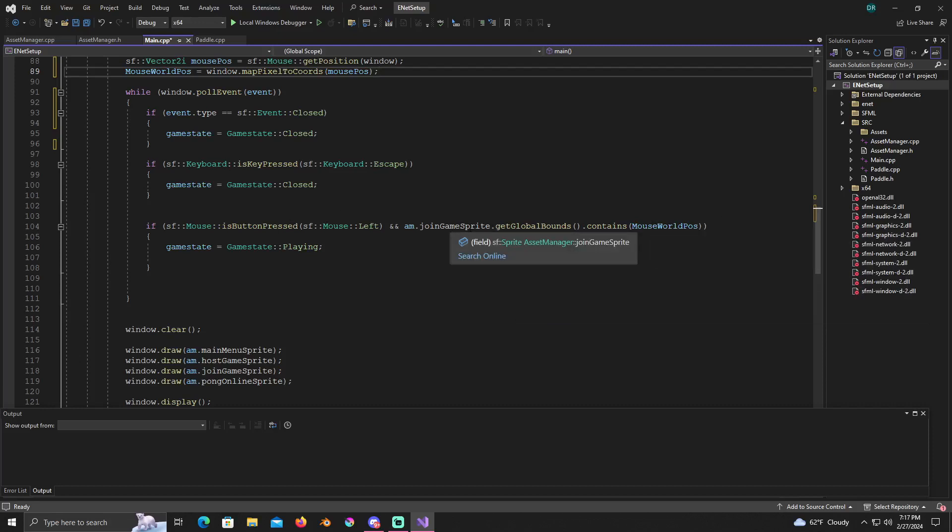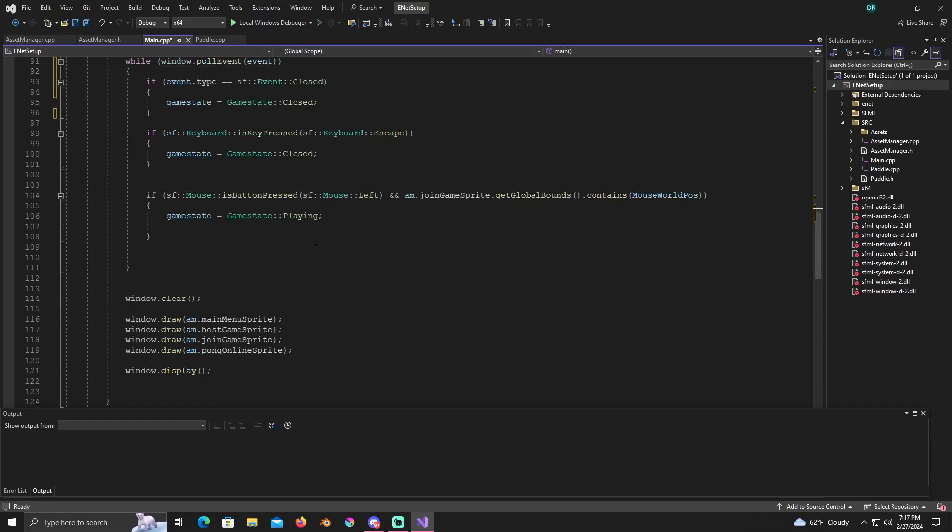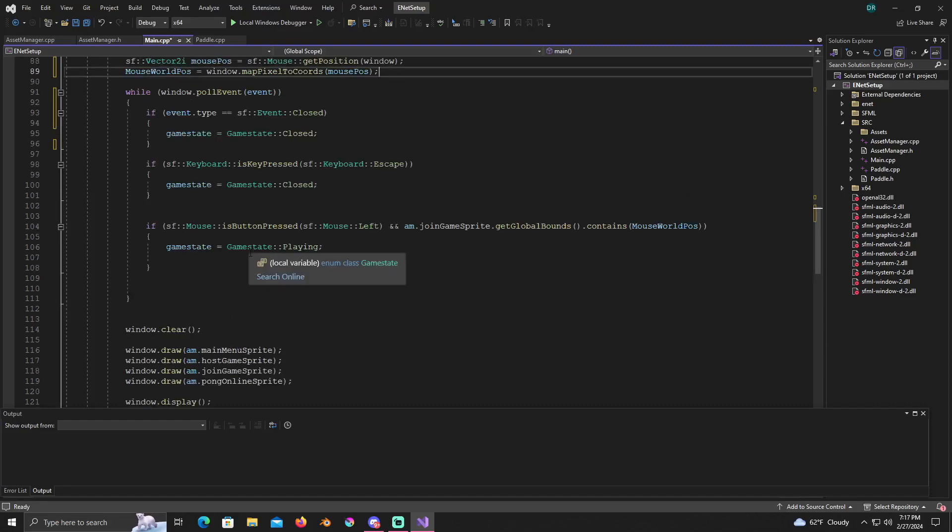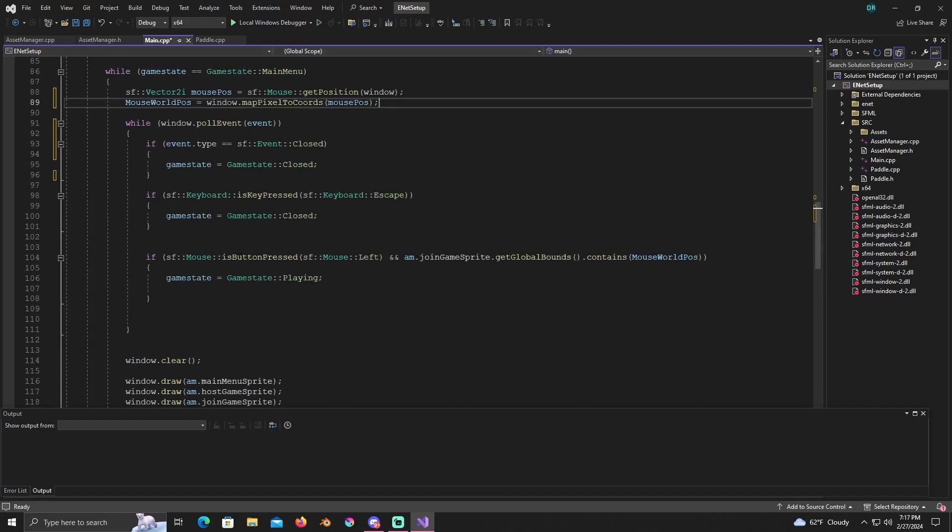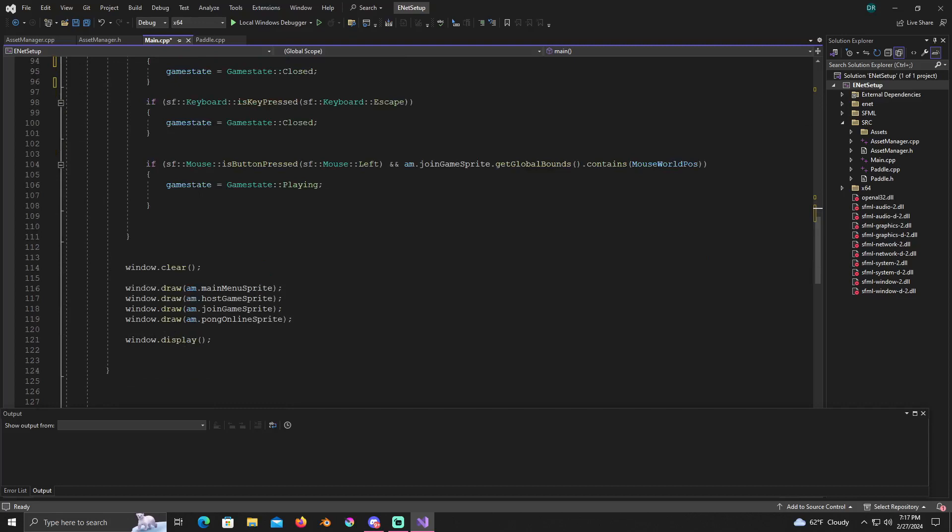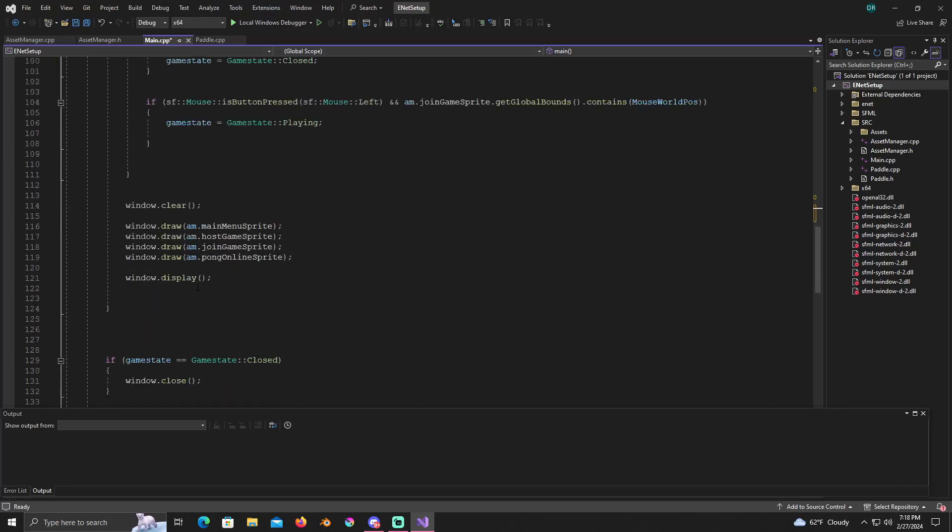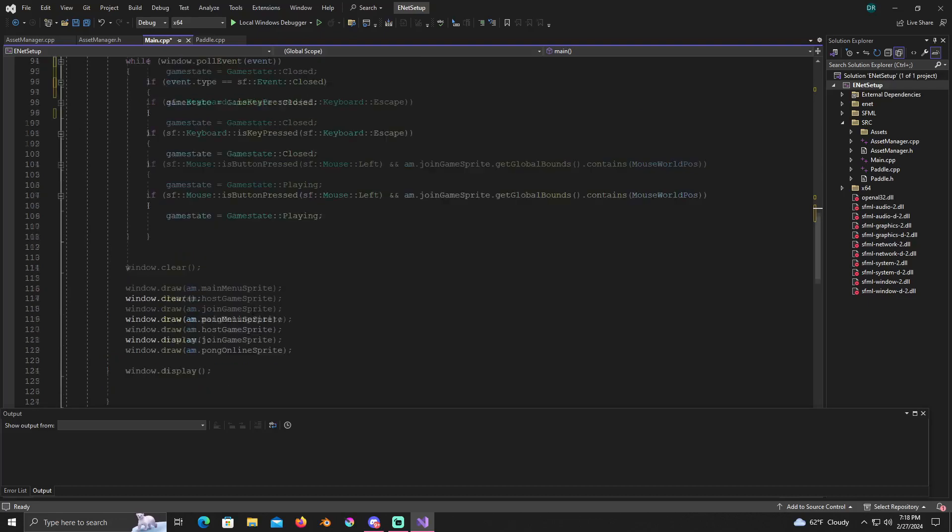If so, game state equals game state playing. Under these right here in this while loop here for the main menu, you're going to have a window clear, you're going to draw the main menu sprite, the host game sprite, the join game sprite, and the pong online sprite, and then display.